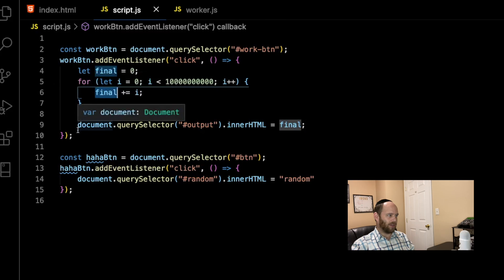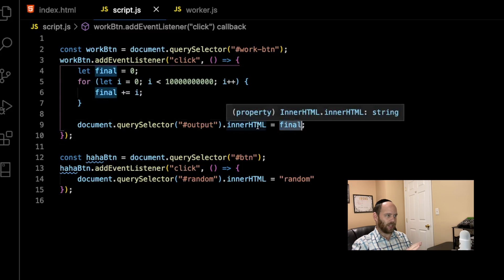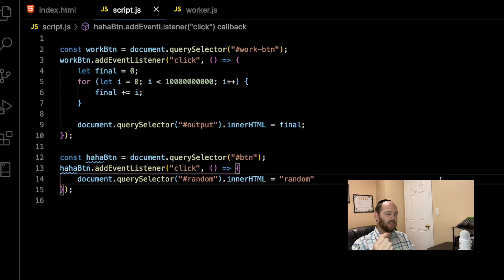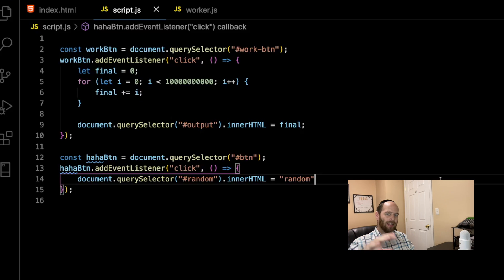Once all that work is done, we grab our output H1 and append the value of final to the HTML so we can display it on screen. The idea is: given the fact that JavaScript is single-threaded, as the browser is busy computing all this data, anything else you try to do within your browser is basically going to freeze the browser.